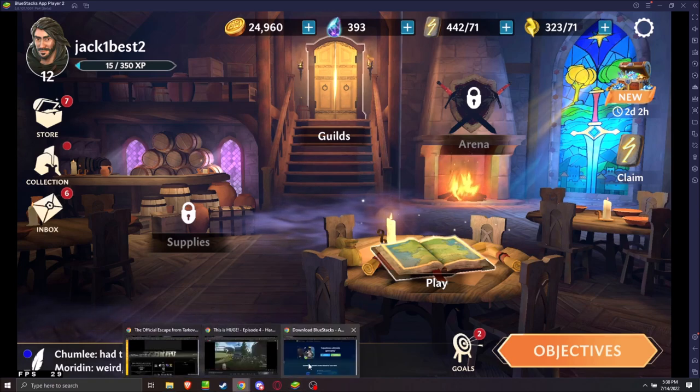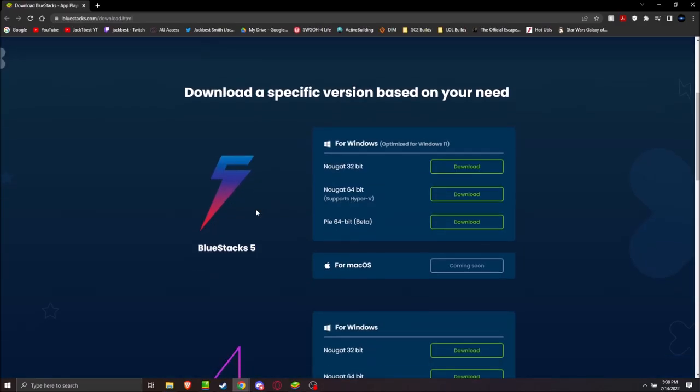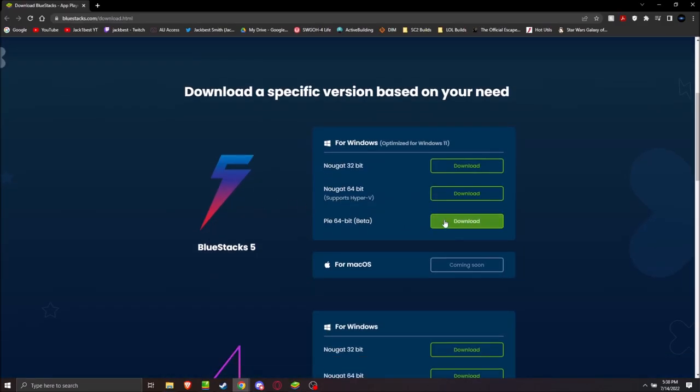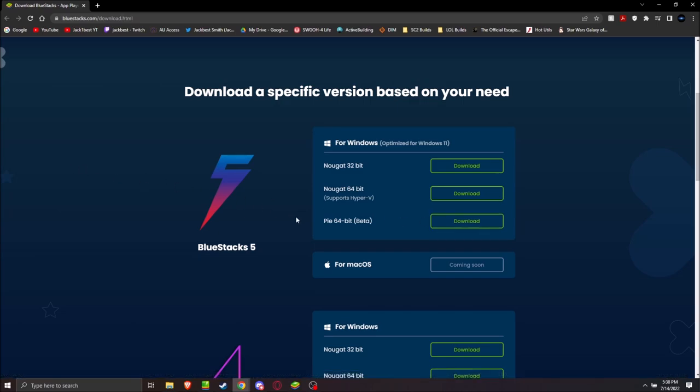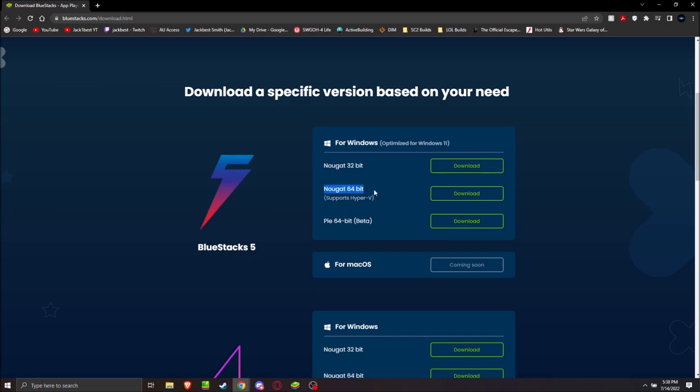First, you need this version of Bluestacks. Link in the description. Download Pi64 Beta version of Bluestacks. I've heard Nougat64 can work, but it has issues with cutscenes. If you want the smoothest experience, download Pi64 Beta, okay?